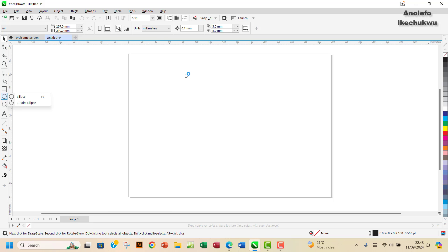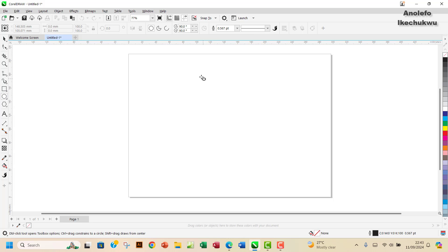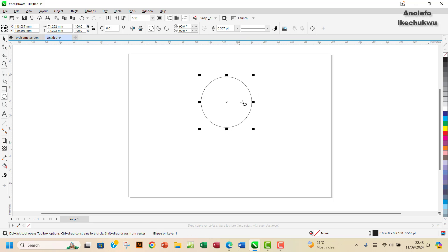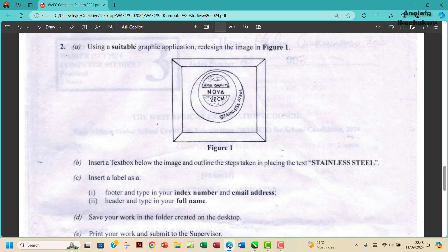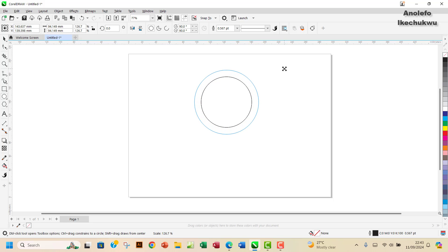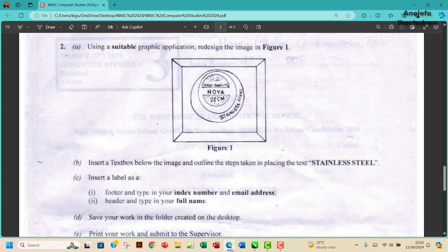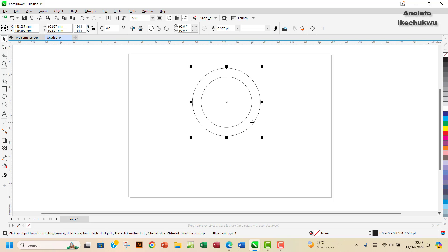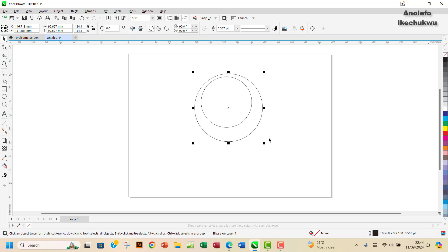I'm going to pick the ellipse tool and hold down my Ctrl key to create a perfect circle. Then I'm going to create one more circle — I'll do Ctrl C, Ctrl V to copy that. I'll hold down my Shift key and expand this particular one. Then I want to move it a little to the side to look like what you have in the question.